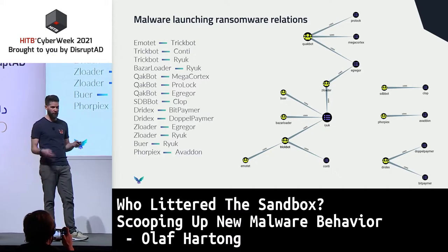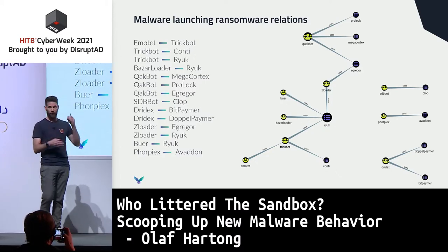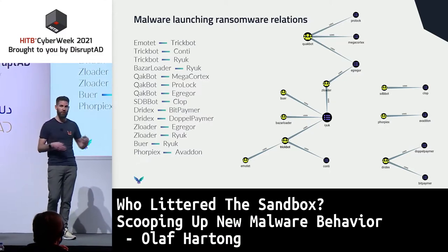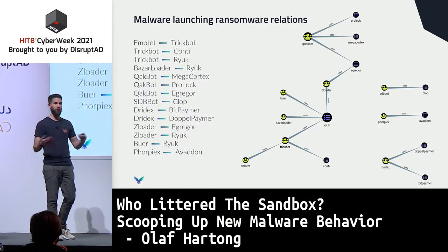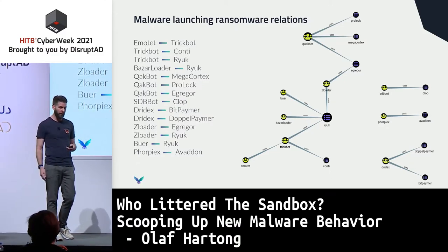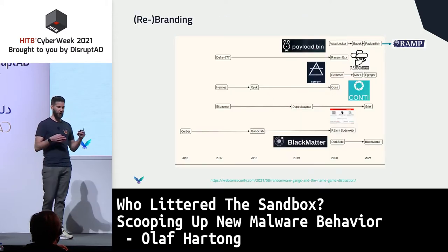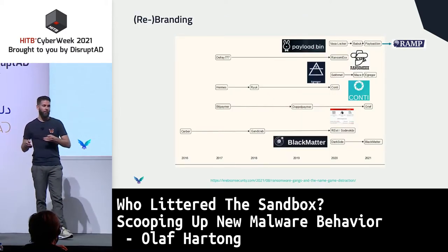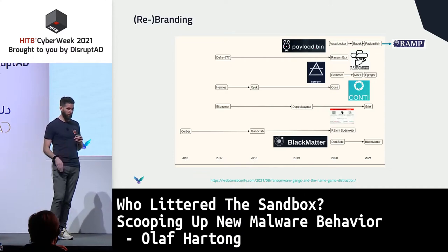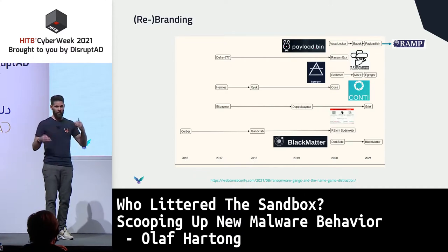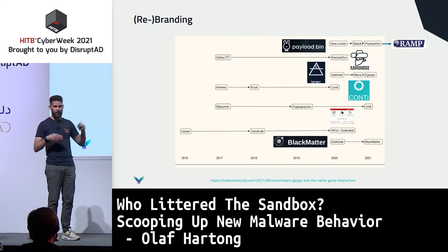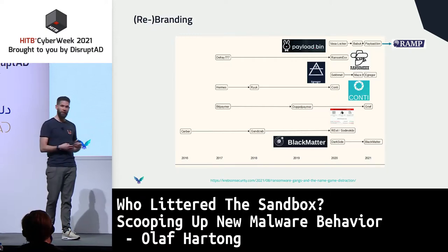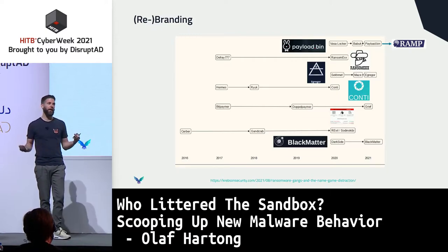Some interesting bits: TrickBot was using Ryuk and then later started using Conti, which is a new version of Ryuk. And then there's all that constant rebranding — from Brian Krebs — which is already outdated because REvil/RAMP is now there with all kinds of other spin-offs, constantly redeveloping their brand image with fancier, almost corporate-like logos.